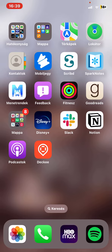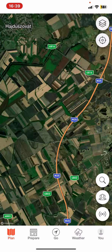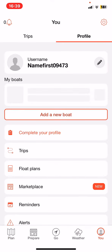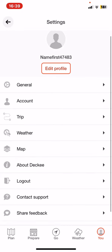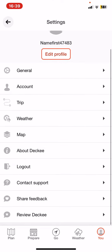First of all, open the application on your phone, and then click on the U button at the bottom of the page on the right, and then click on the settings button at the top of the page on the right, and then click on the weather button.